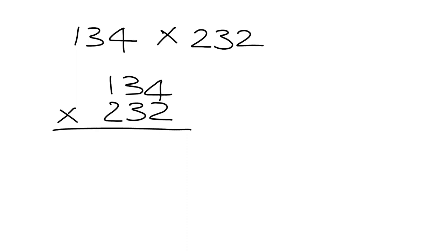A quick reminder of long multiplication. If we had to do 134 times 232, we write it like this, and we start from the right hand side. And we say 2 multiplied by 4, that gives me 8.